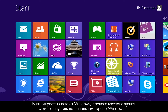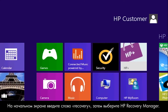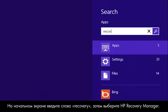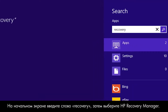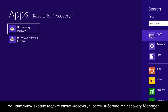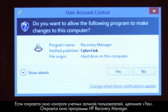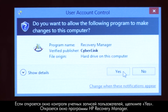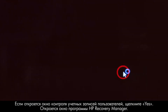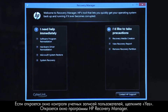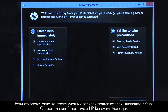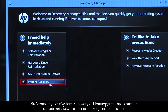If you can open Windows, you can start a recovery from the Windows 8 start screen. From the Start screen, type Recovery, then select HP Recovery Manager. If a User Account Control window opens, click Yes. The Recovery Manager opens. Click System Recovery.